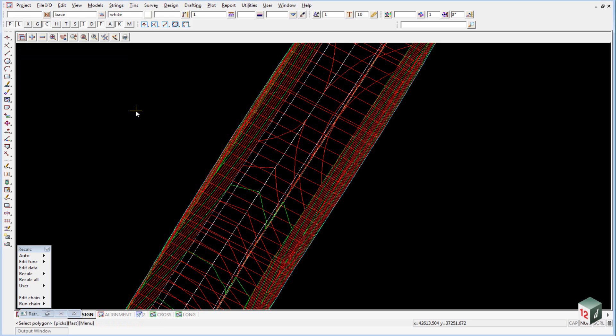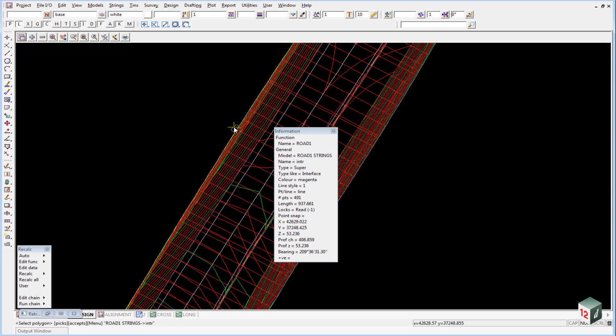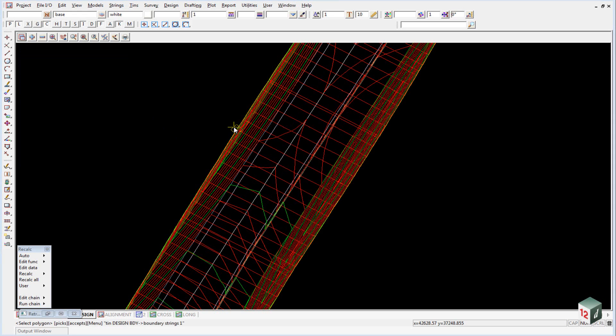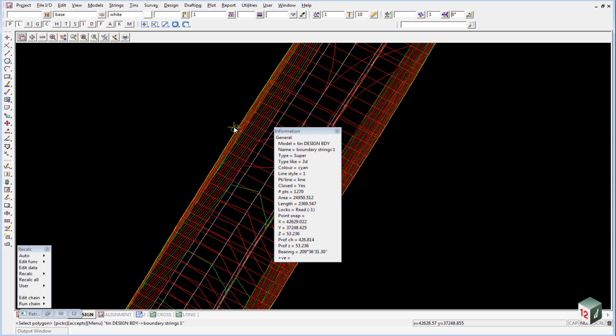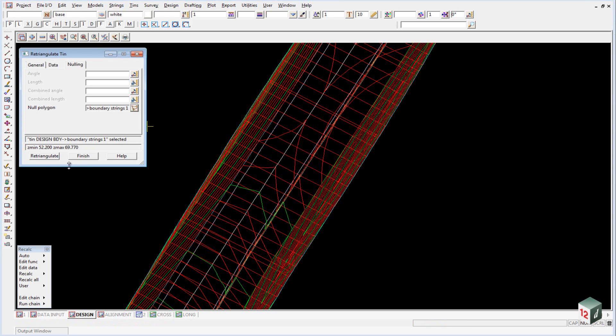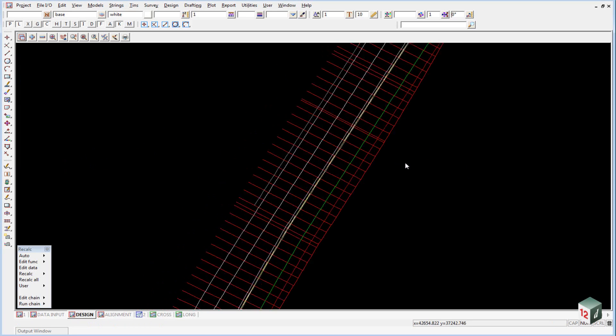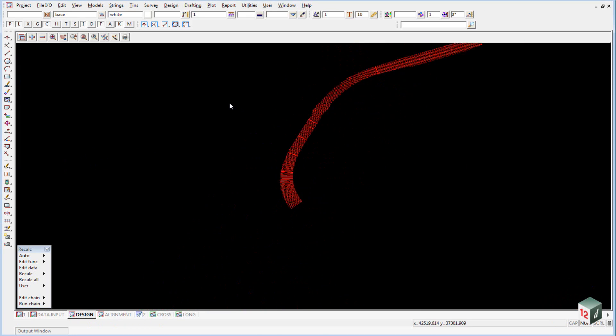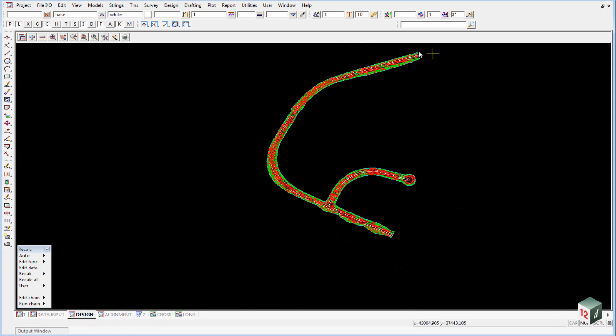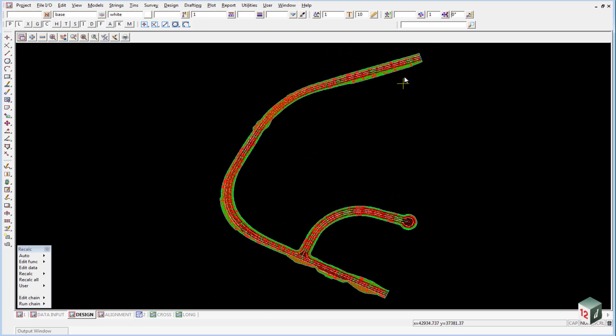Click on the polygon icon and select the boundary string. Keep selecting until you get the boundary string and accept it. Hit Re-triangulate and Finish. Now if we recalculate this triangulation for any reason, we'll always get the same result.